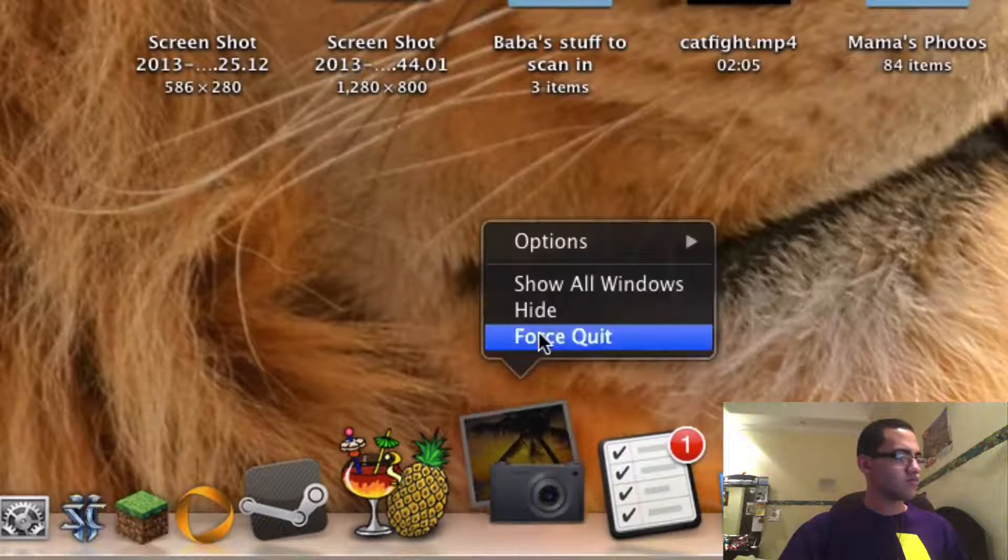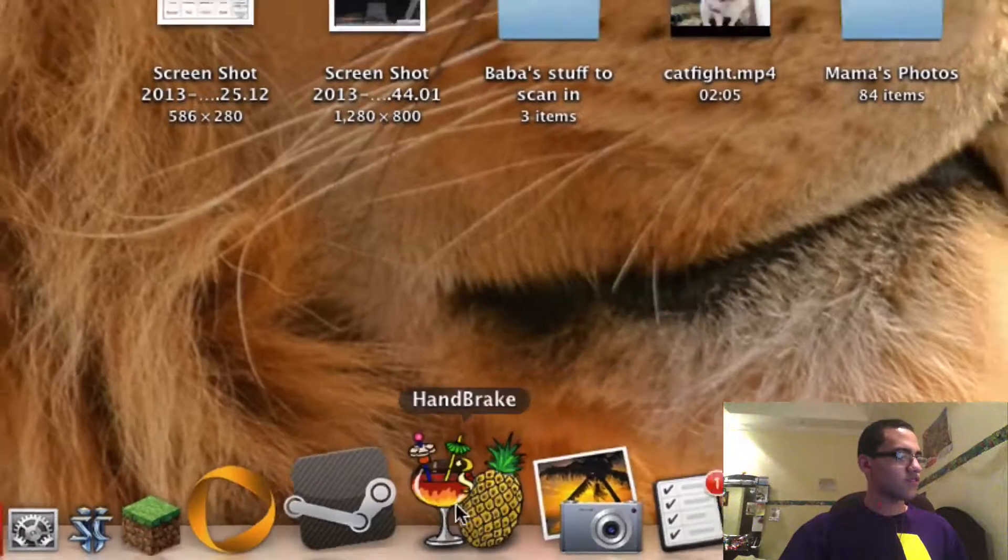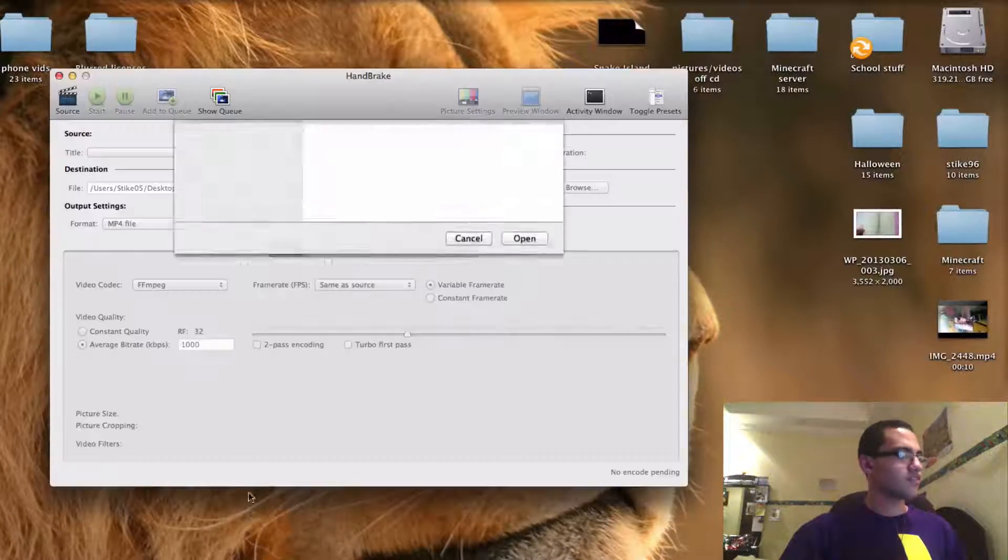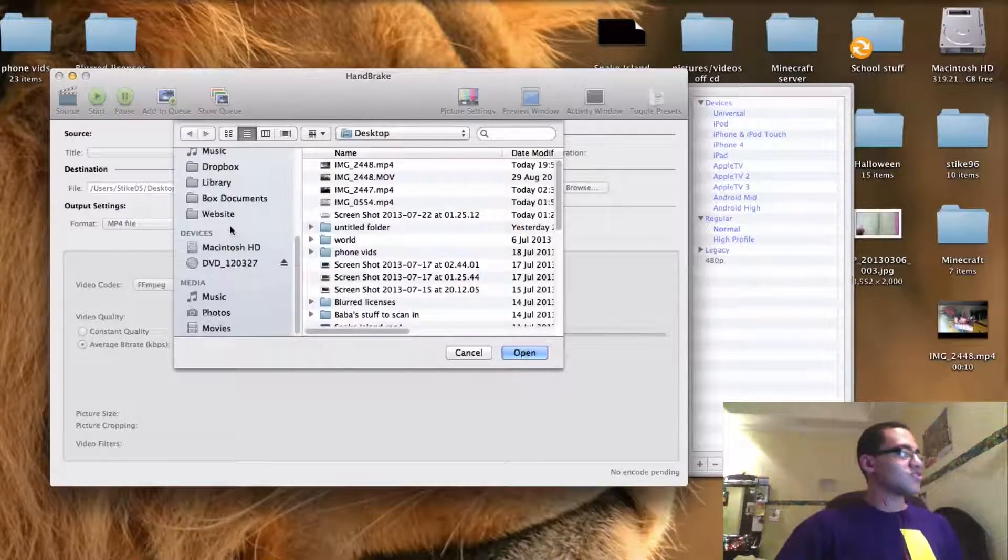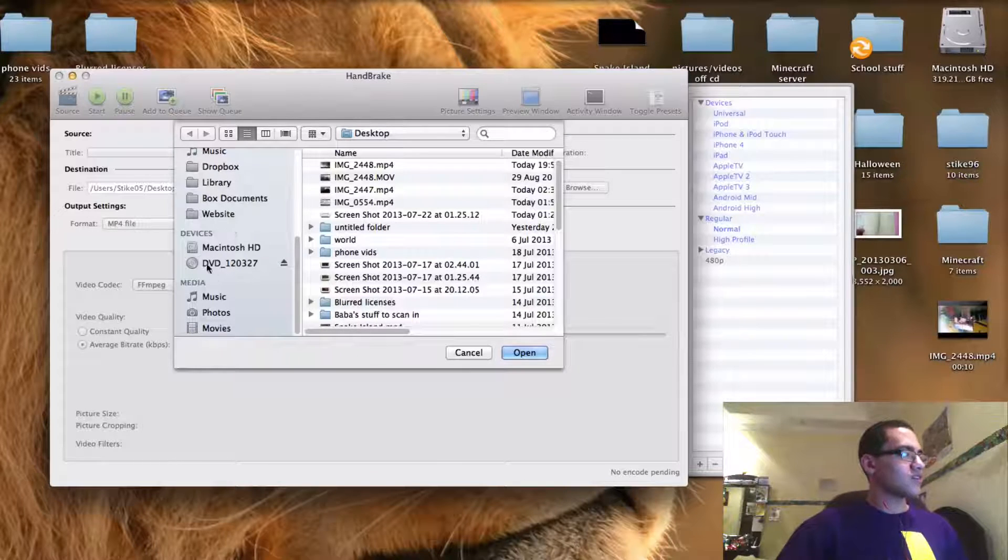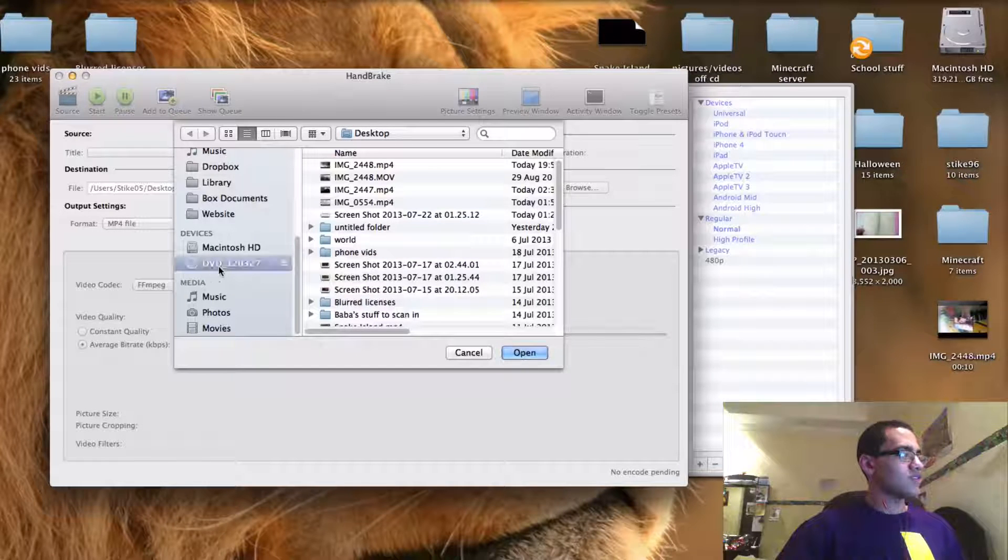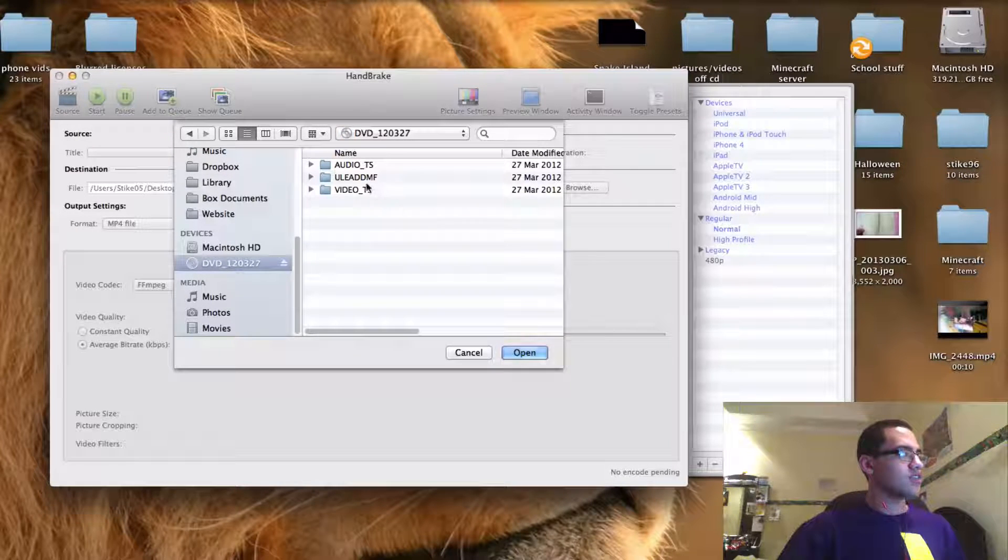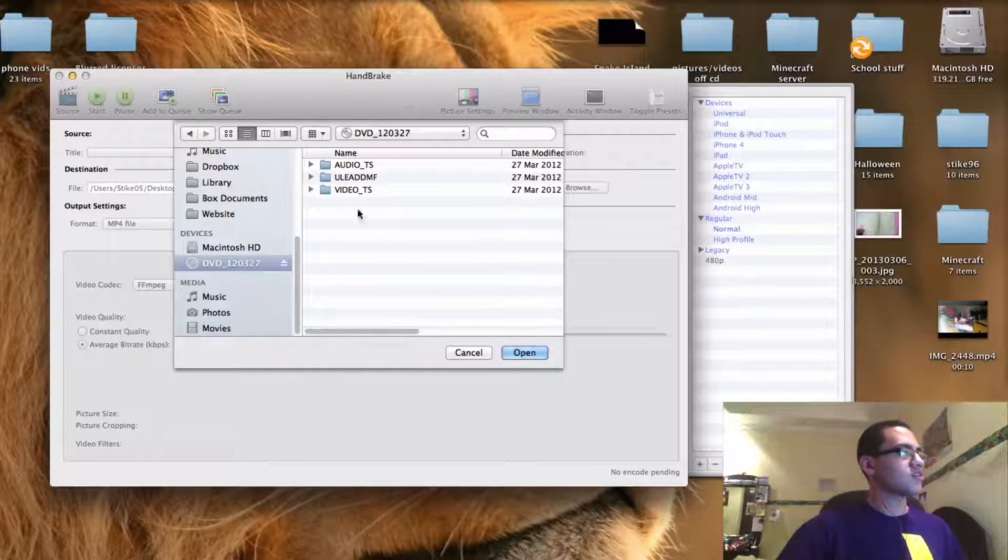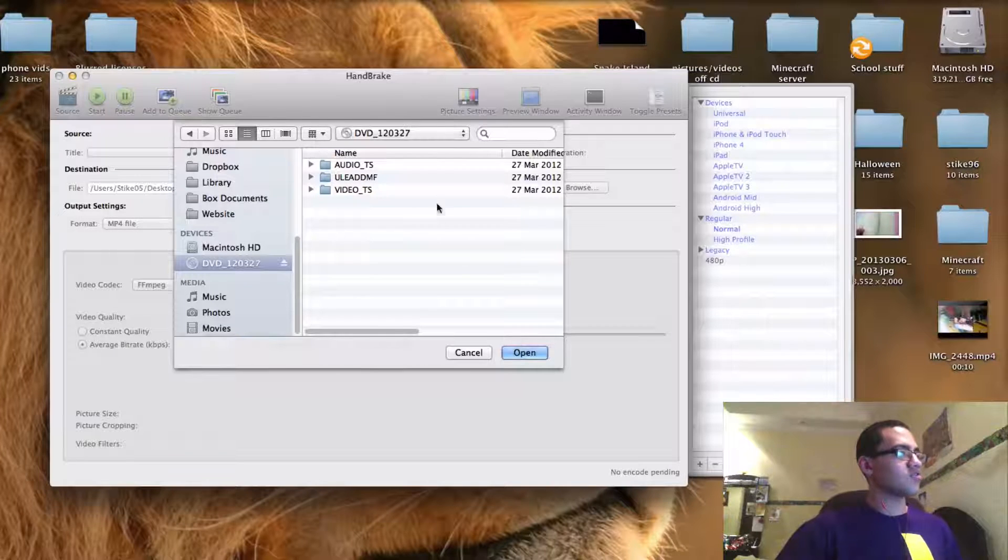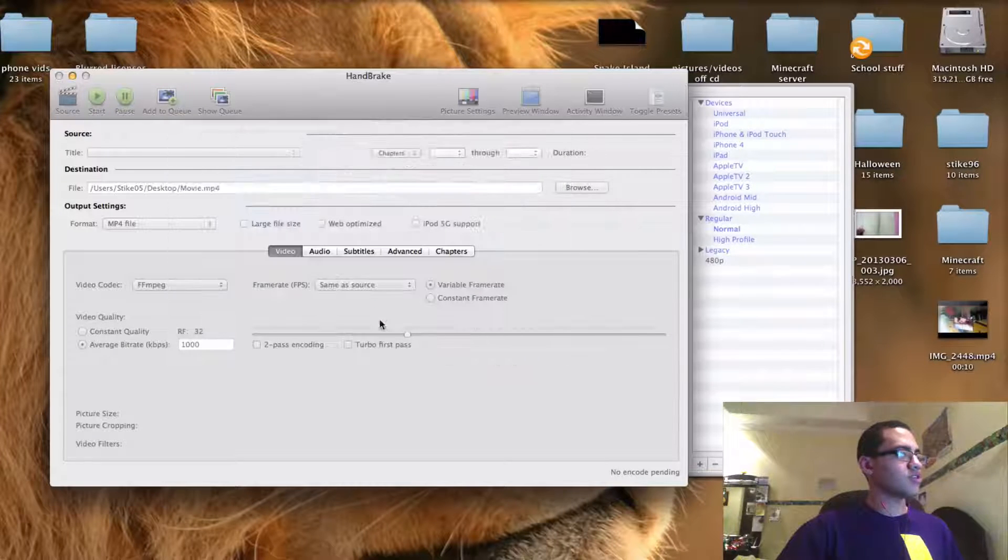Oops. Not iPhoto, Handbrake. And what you want to do is you want to navigate to your DVD. And don't click on any of the files here because you want to do it for the whole CD. And you just simply press open.